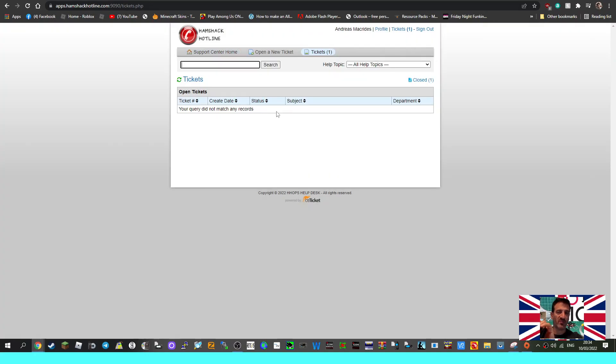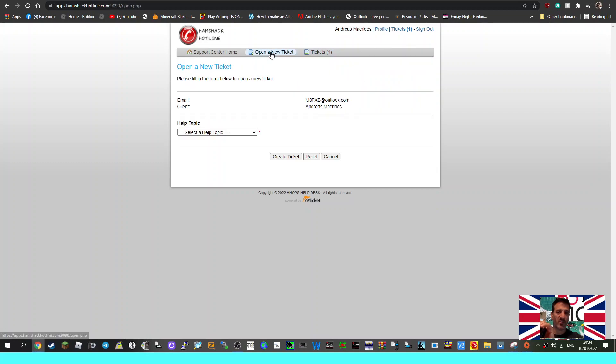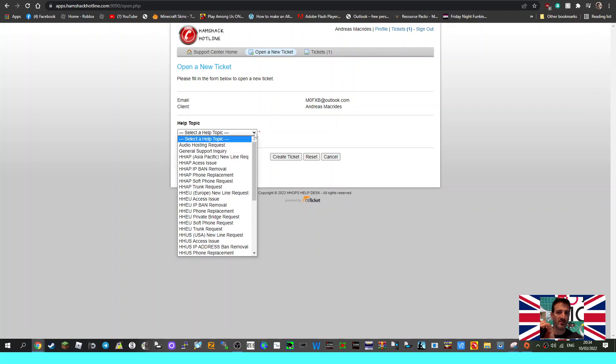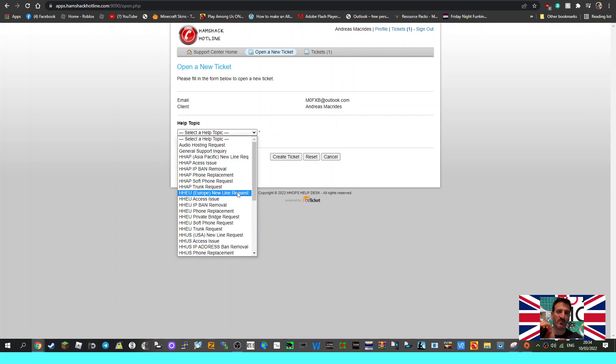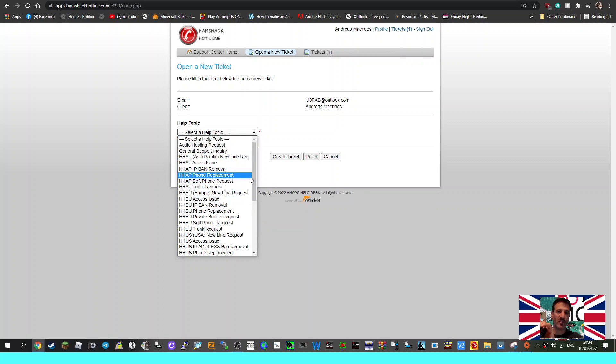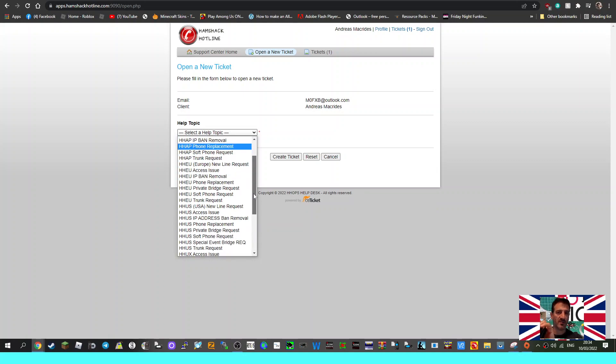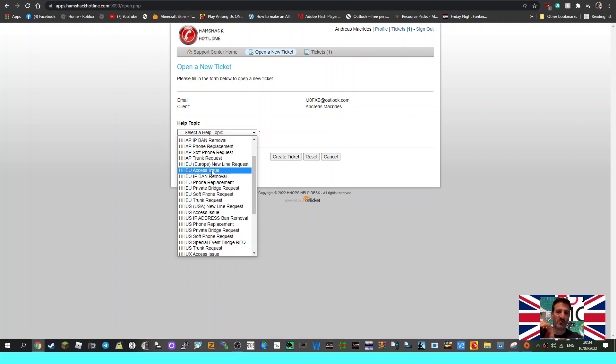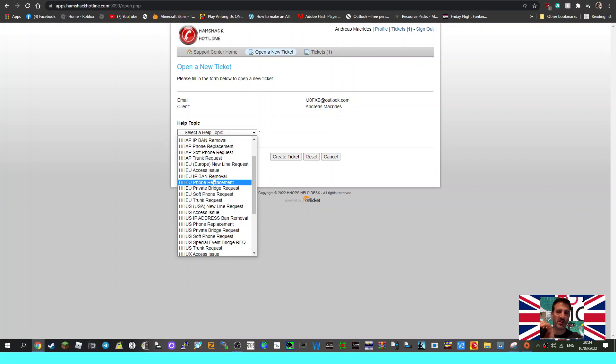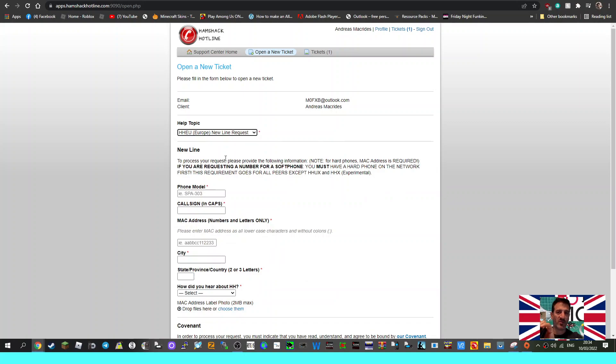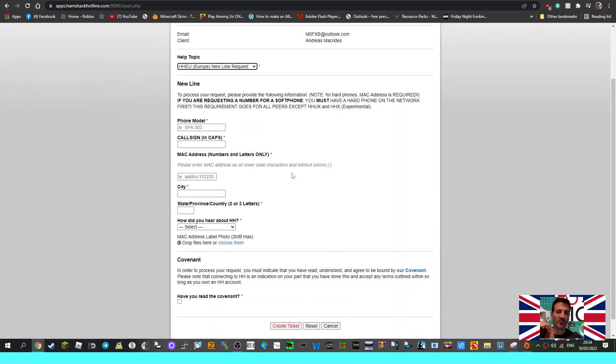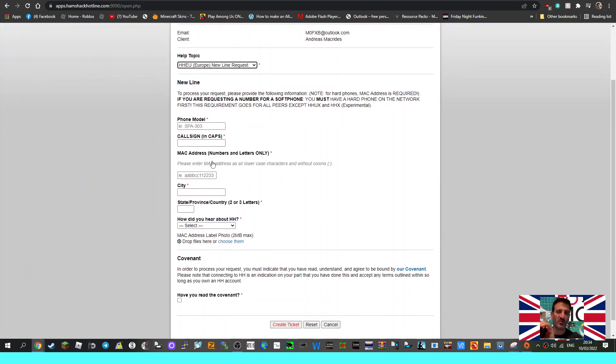As you can see, we're logged in and then we opened a ticket. So open a new ticket. I'm not going to open a ticket now. When we opened that ticket, I'm in the EU so I went down to New Line EU. There is a Europe new line. Now if you're in America that's different.